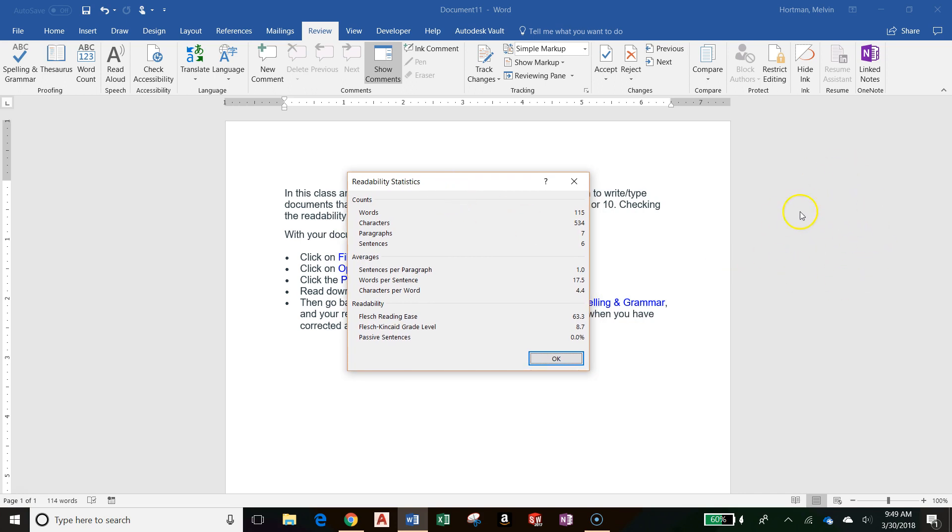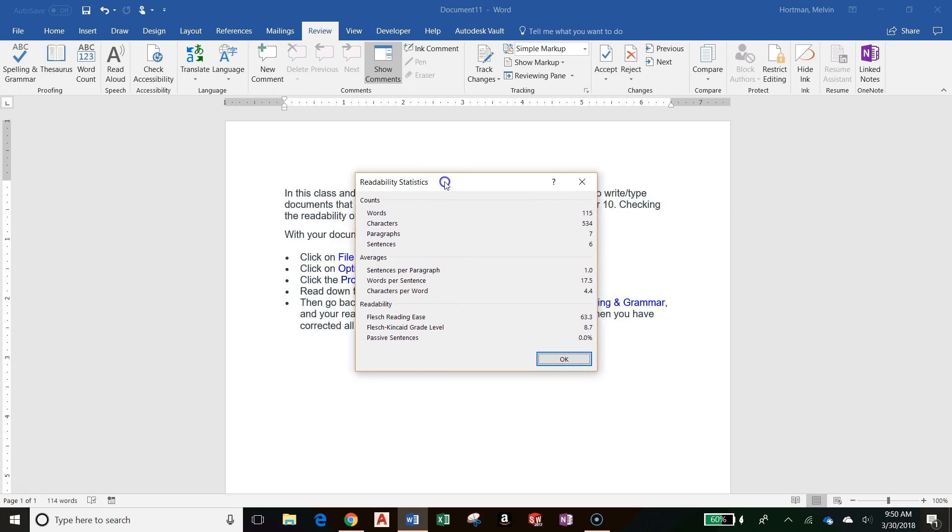You will have a side pane on the right here to do that, and then when you're finished correcting all of your errors in your document, this dialog box will show up.